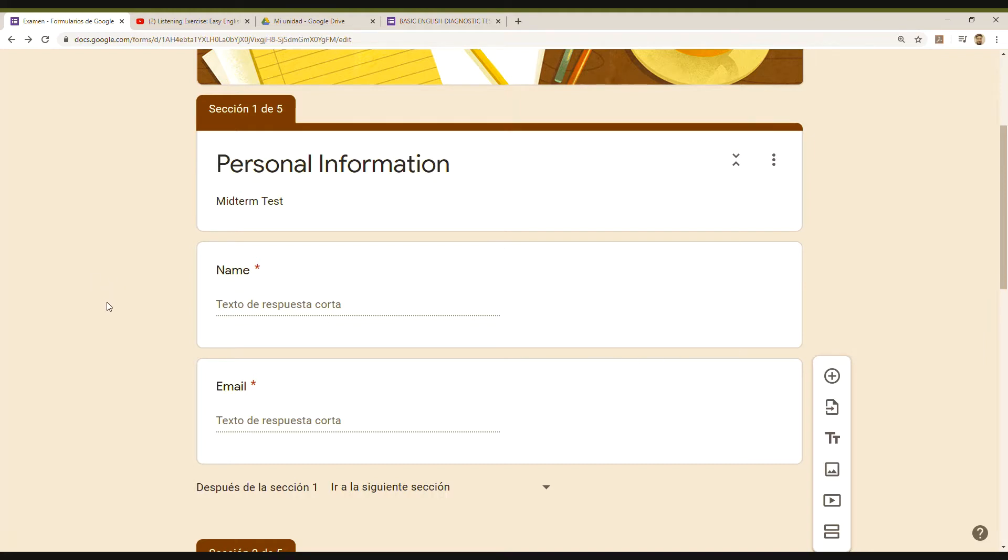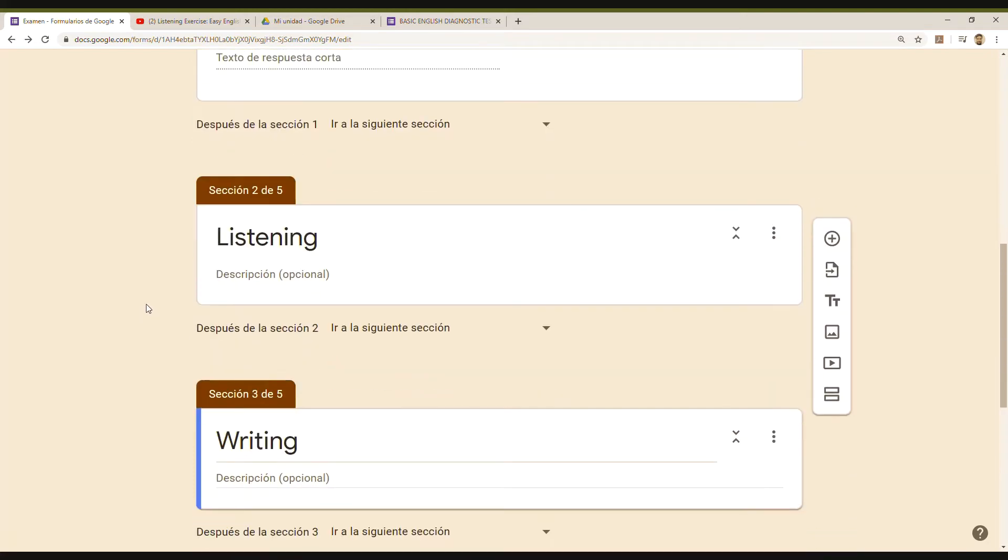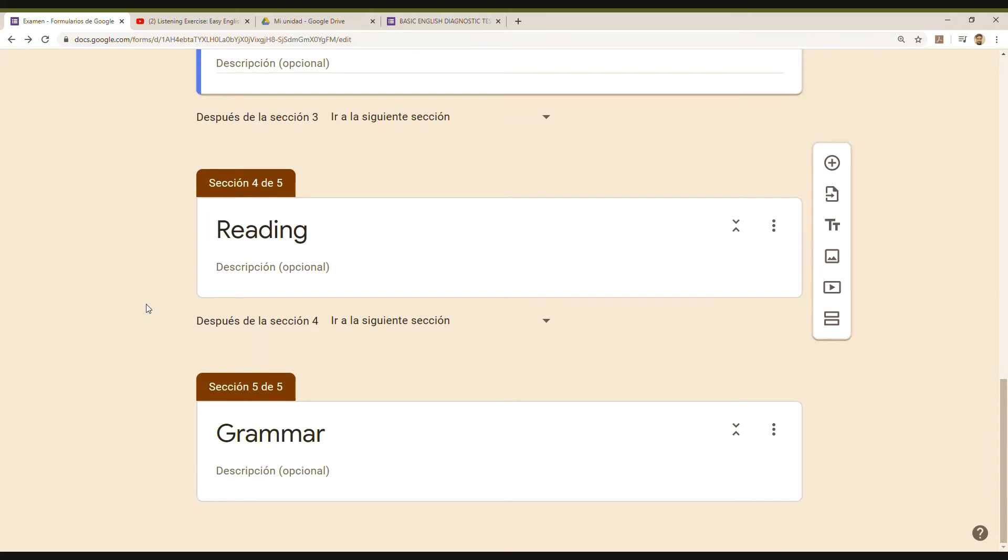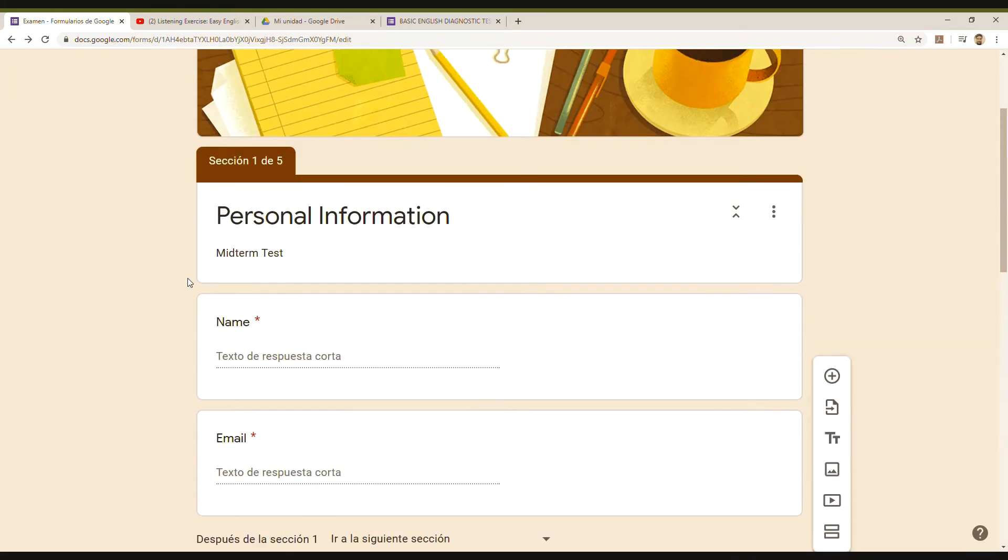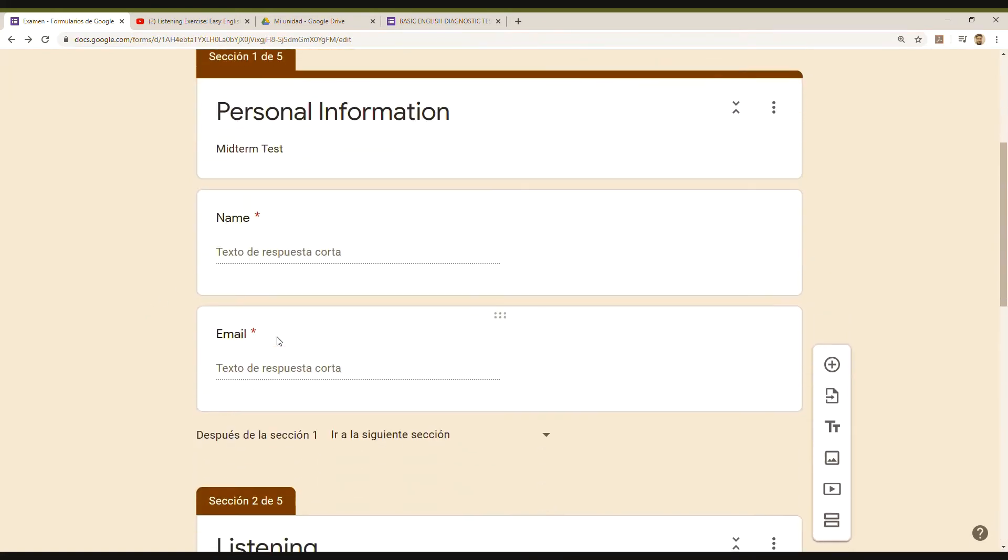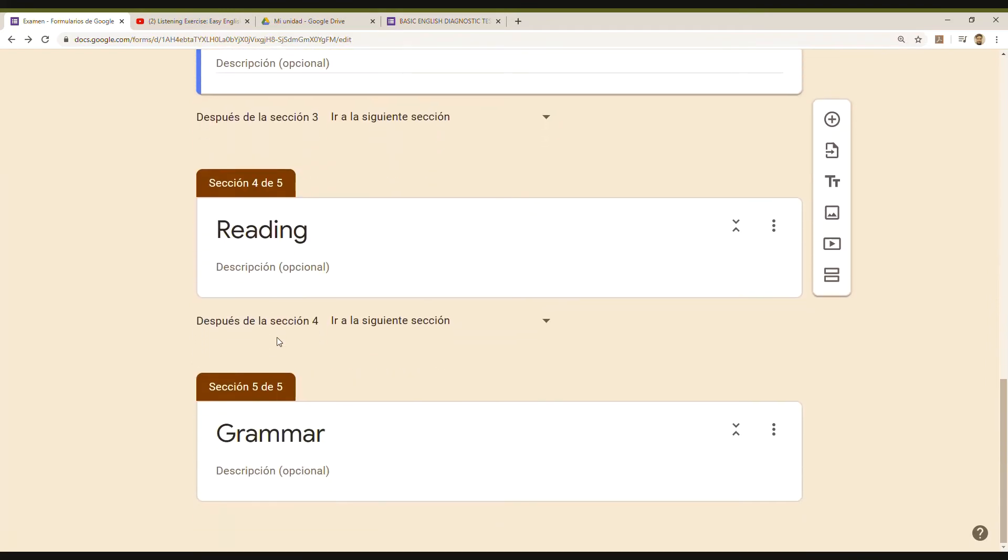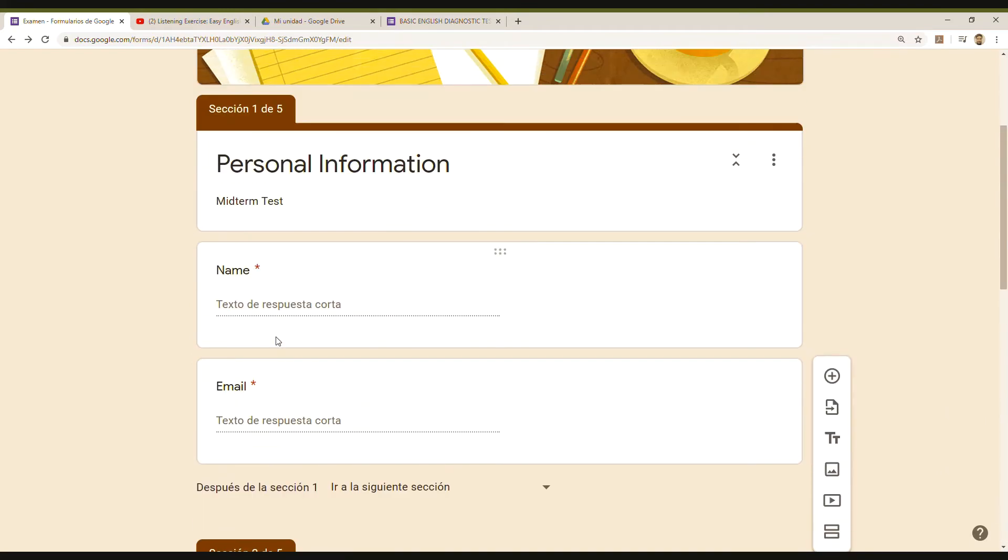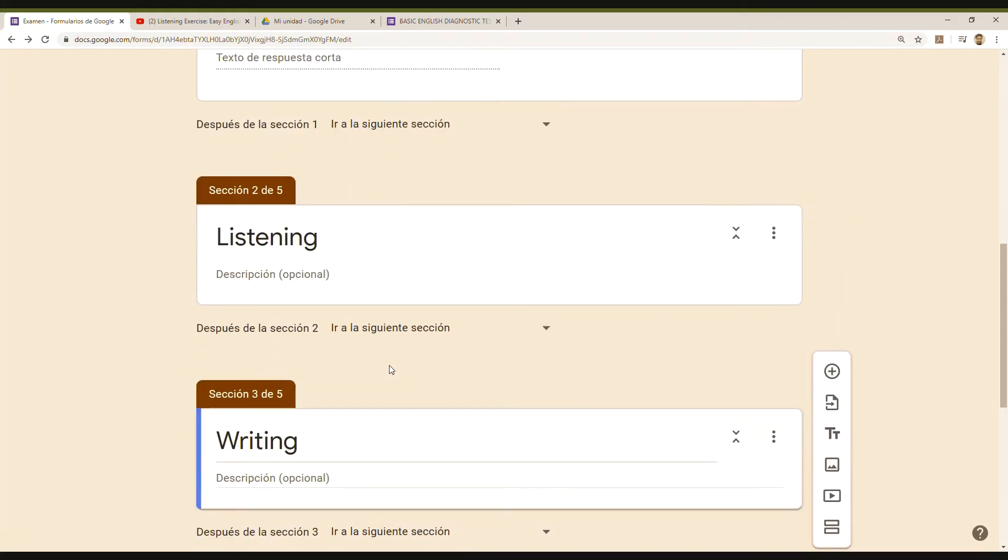So this is my exam, how it looks right now. I just decided to work on five questions, thinking that this is a test in which I'm going to evaluate different skills and grammar.